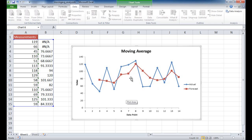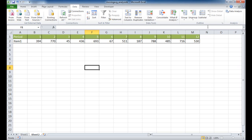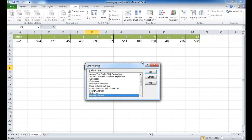The higher the interval, the more it smooths out the data. This is how we do it when data is in a column. What if we have data in a row? If I go to the next sheet, we have our data in a row. Basically it's the same concept — go to Data Analysis, click Moving Average, and click OK.